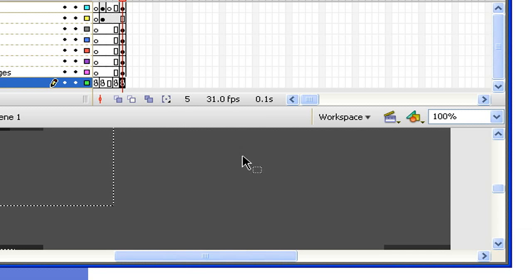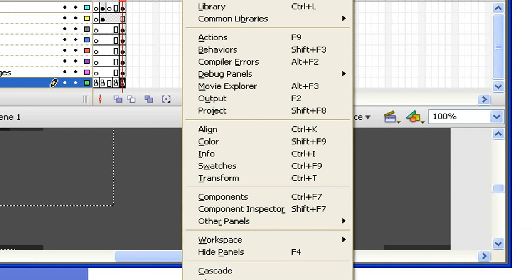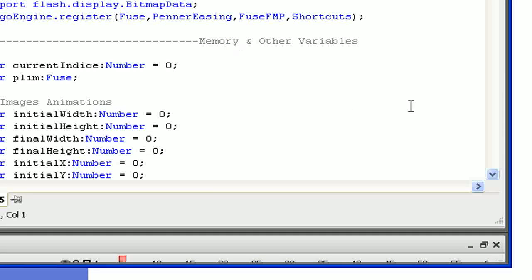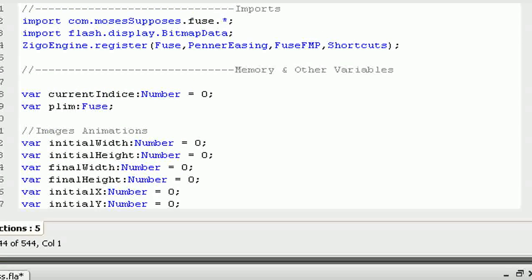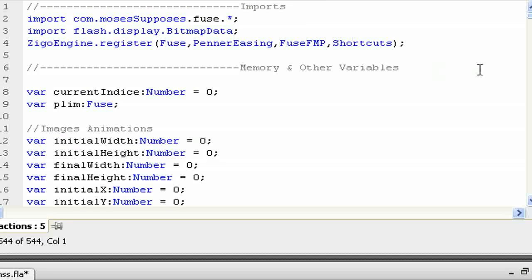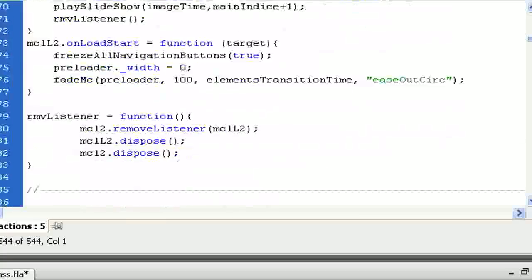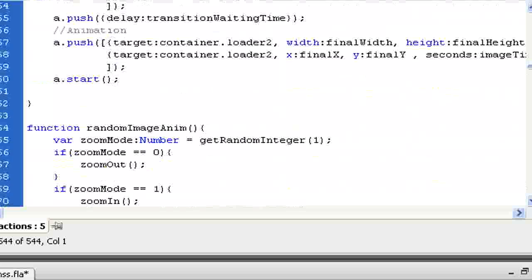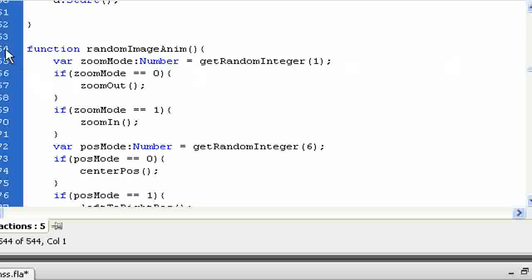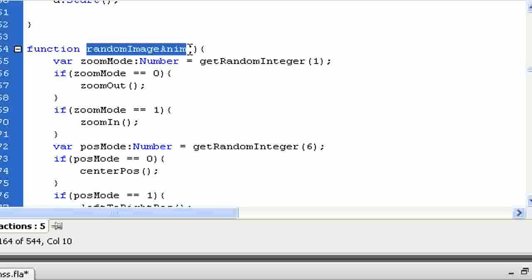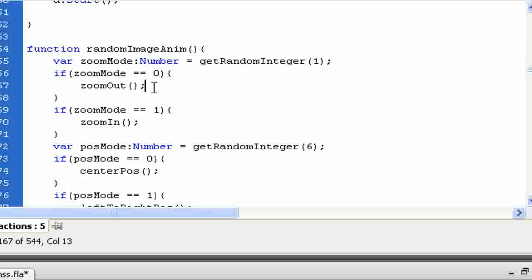I need to open the ActionScript panel. I'm just going to go into Window, then Action, and here we are. It's line 160 something — and that's it, line 164. You have a function called RandomImageAnim.